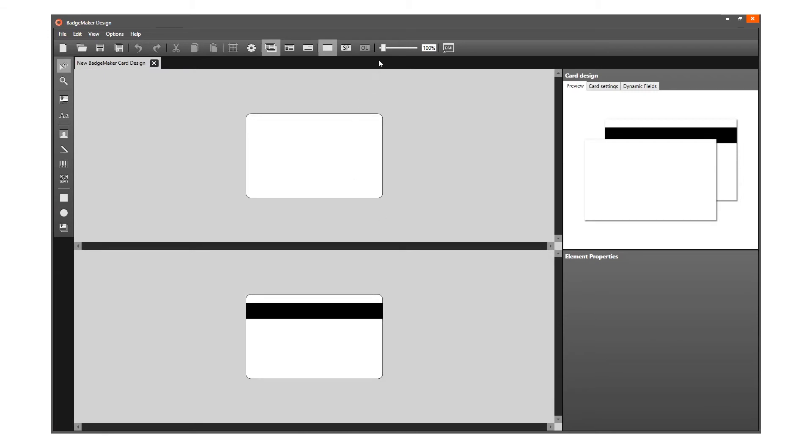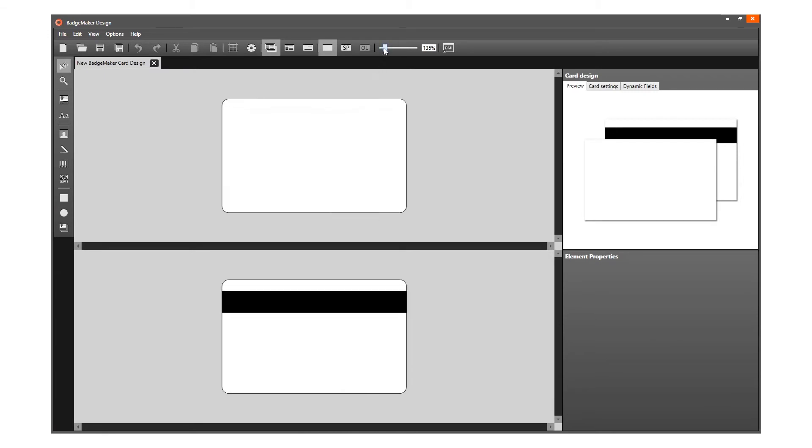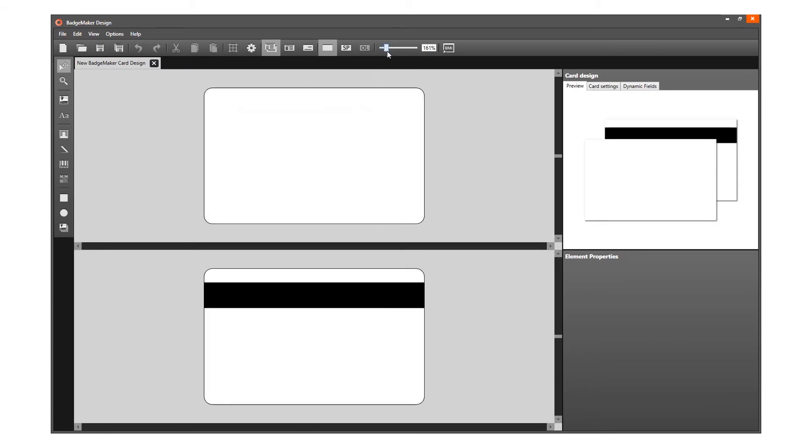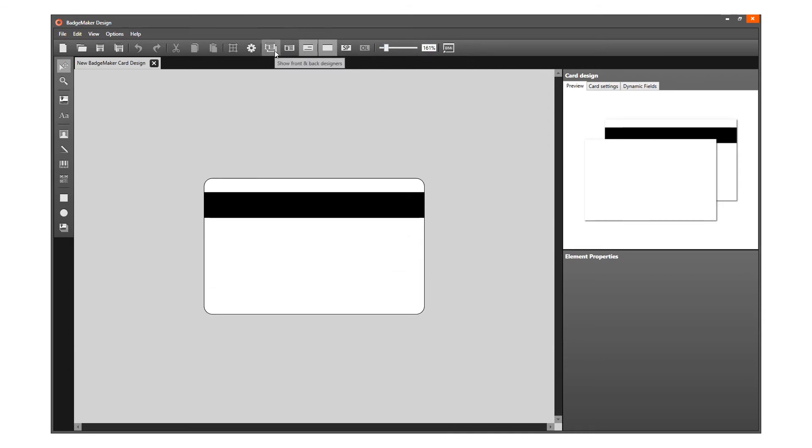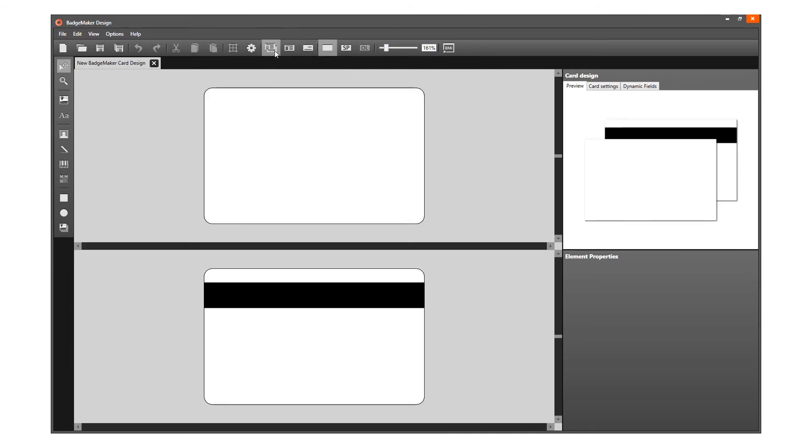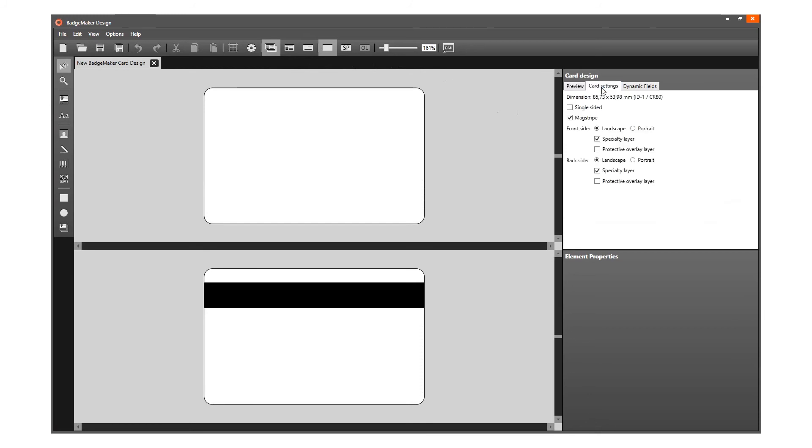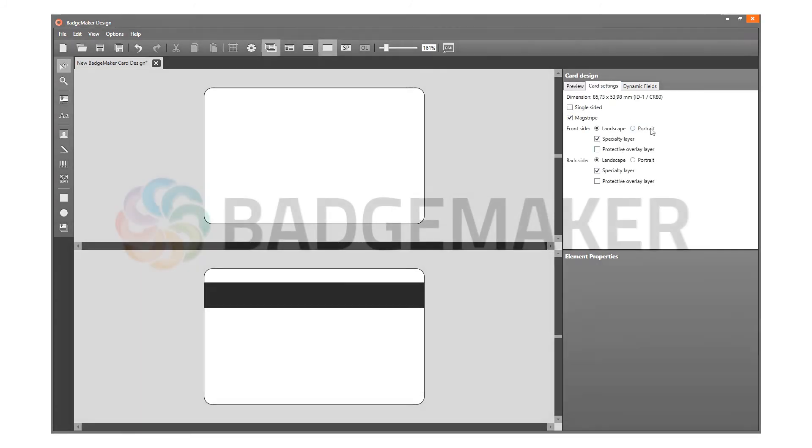You can work with the canvas in different views, showing for example only the front side or back side. Click on this second tab to change card settings if needed. You are now ready to use the toolbar and start a great design.